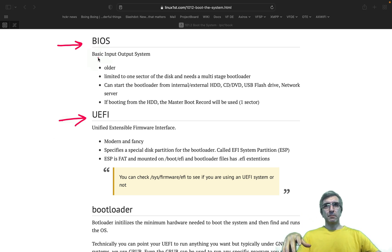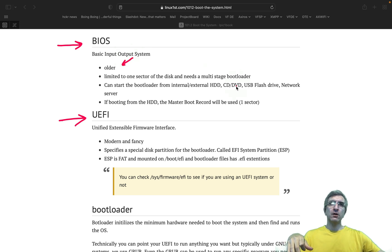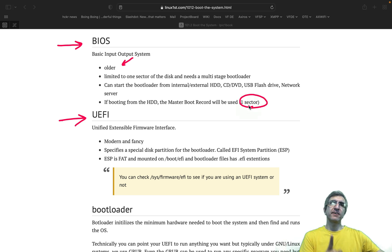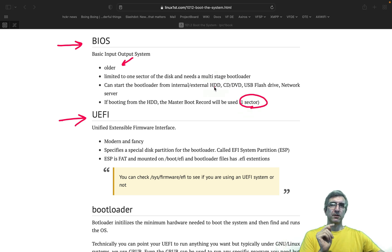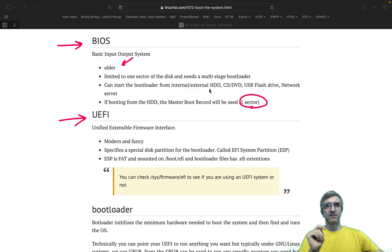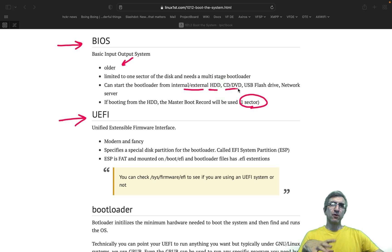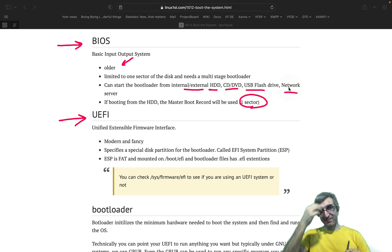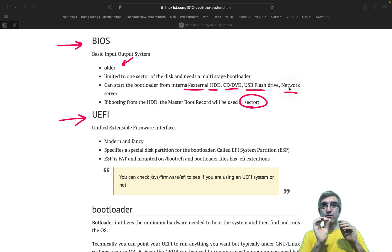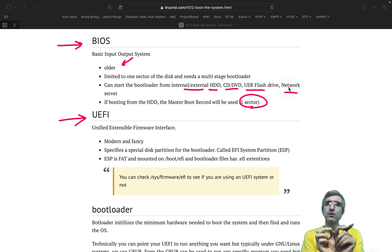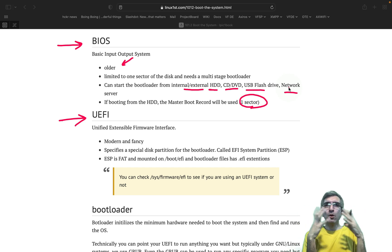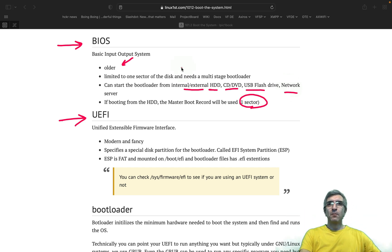BIOS - basic input output - is older and as we talked it can only load the program on the first sector of the first hard disk. Although from the configurations you can say if you want to start the system from external or internal hard disk or SSD, from a CD, DVD, USB flash or network server. But in any case it loads only one sector and a very small program and it is old with other problems.